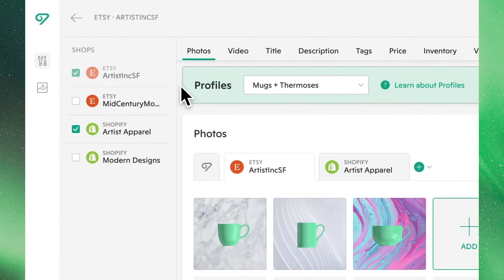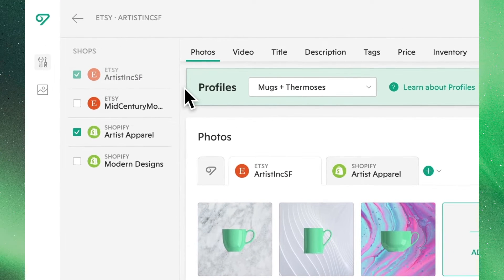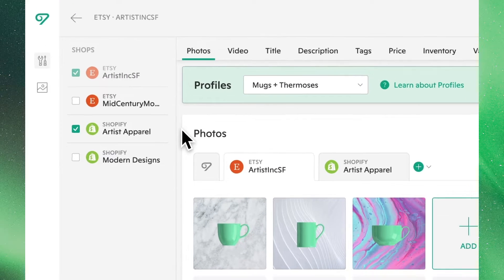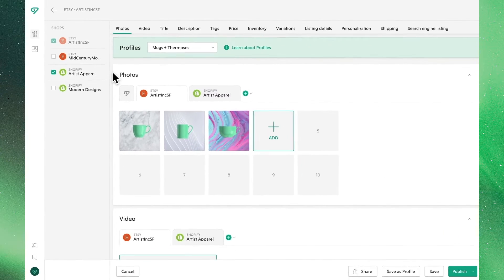Additionally, over here on the right, you also have the ability to create a version of this listing in any of the shops currently connected to your Bella account.